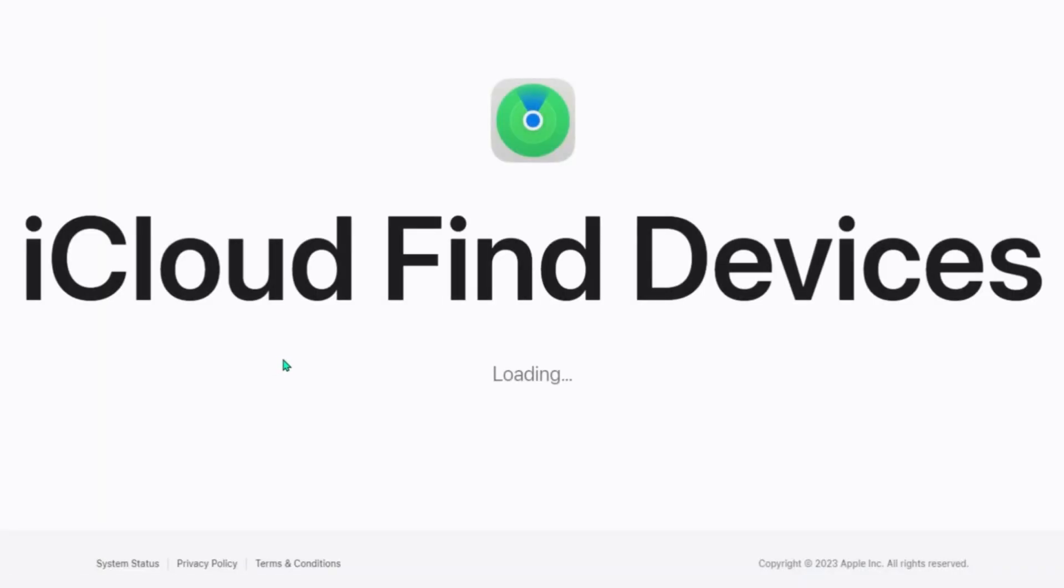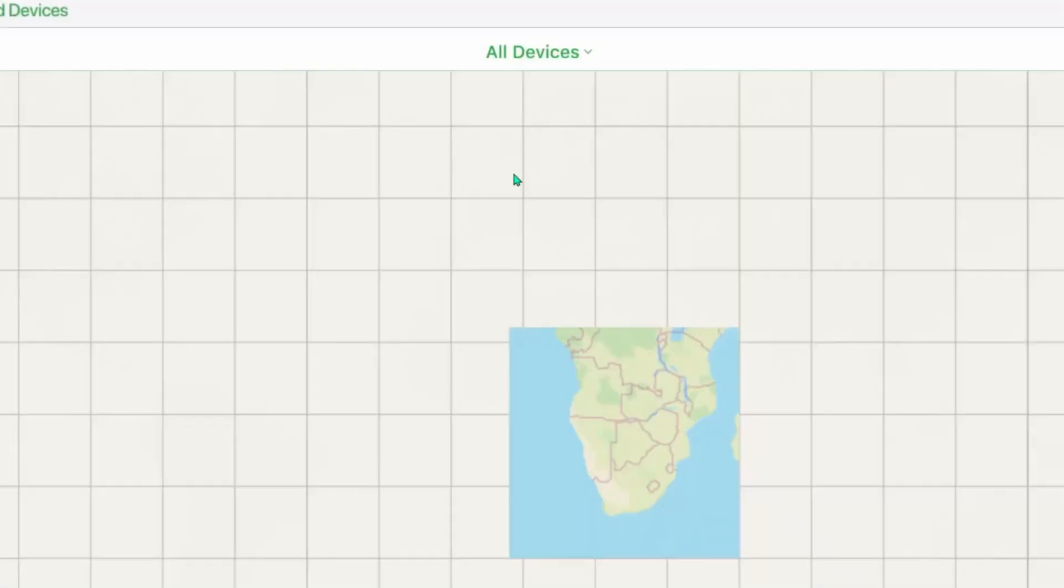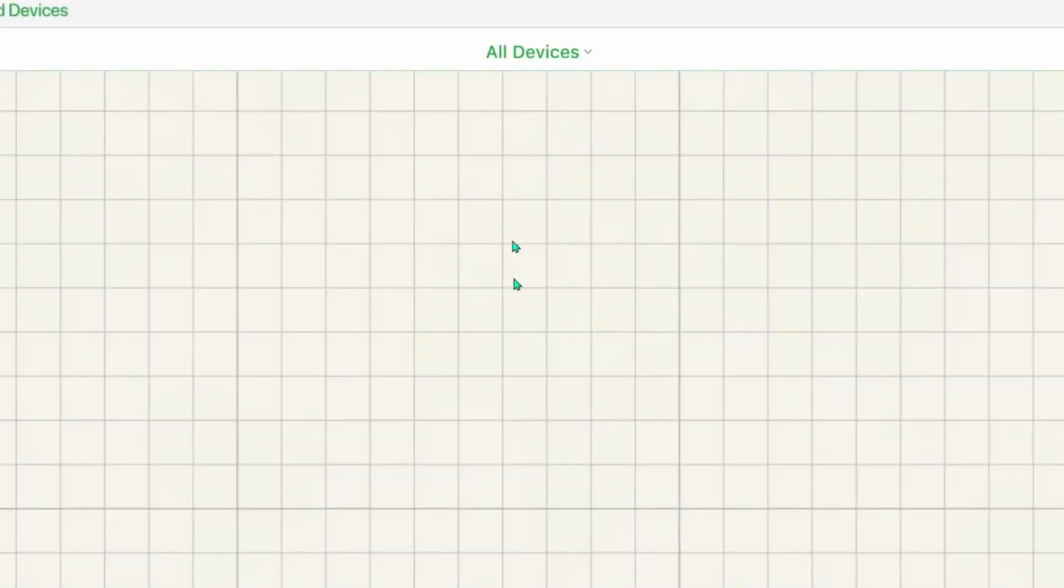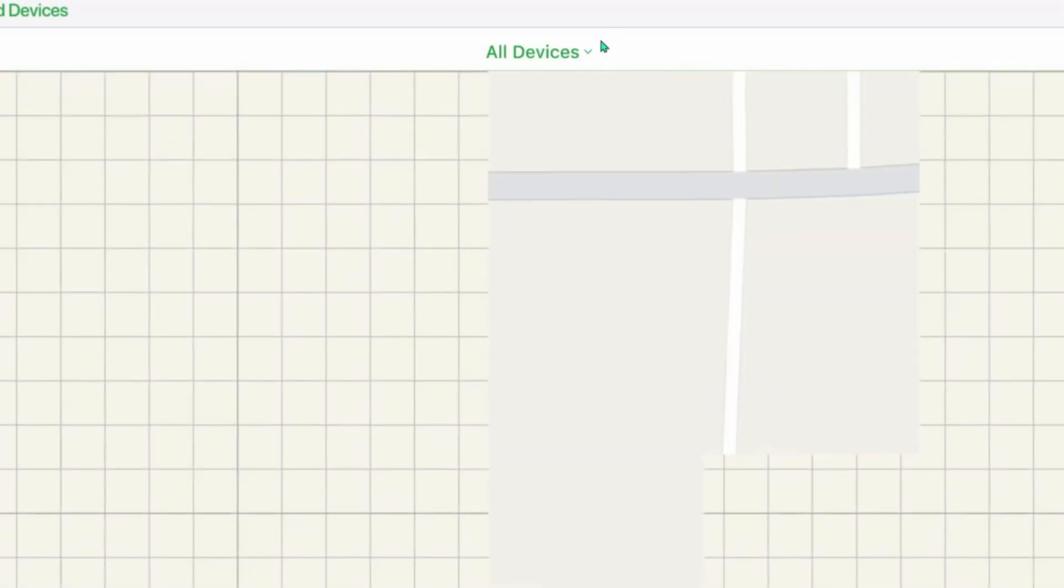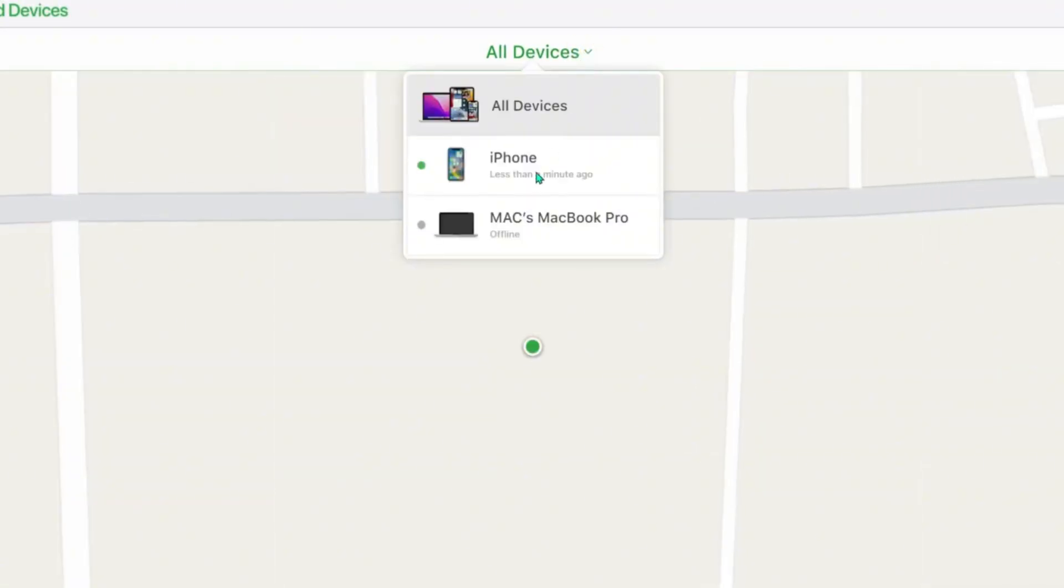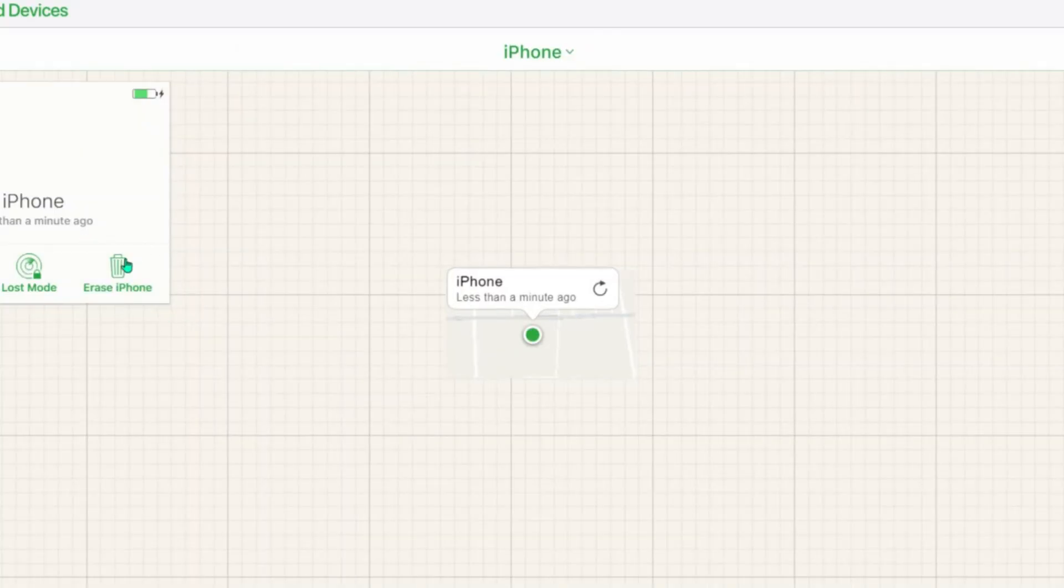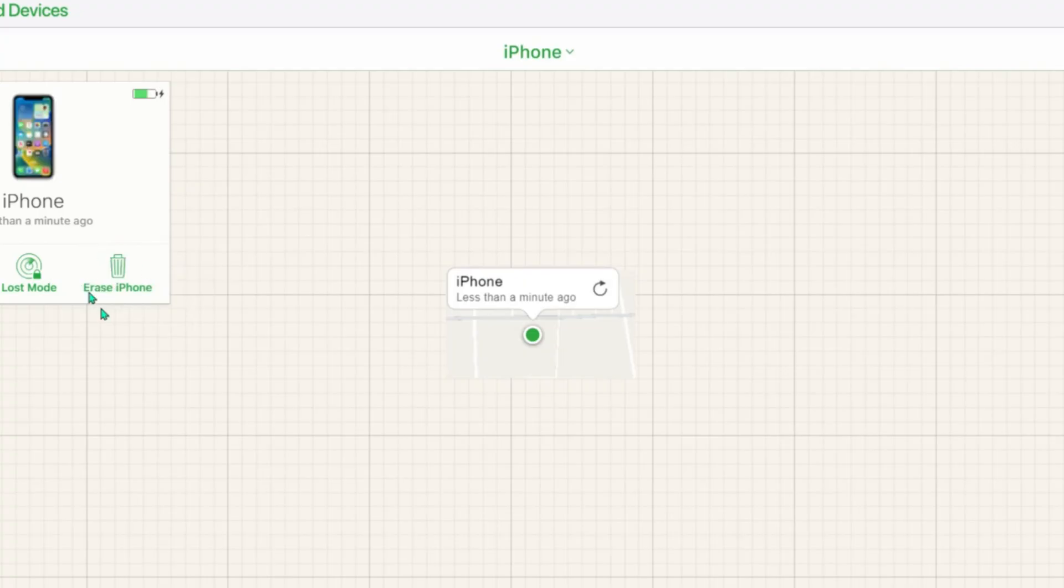Step 1: Go to iCloud.com and log in with your Apple ID. Step 2: Then select Find My iPhone from the options displayed and click on All Devices. Step 3: Choose the iPhone you want to erase and click Erase iPhone. Step 4: Wait for some time, your iPhone will be erased.